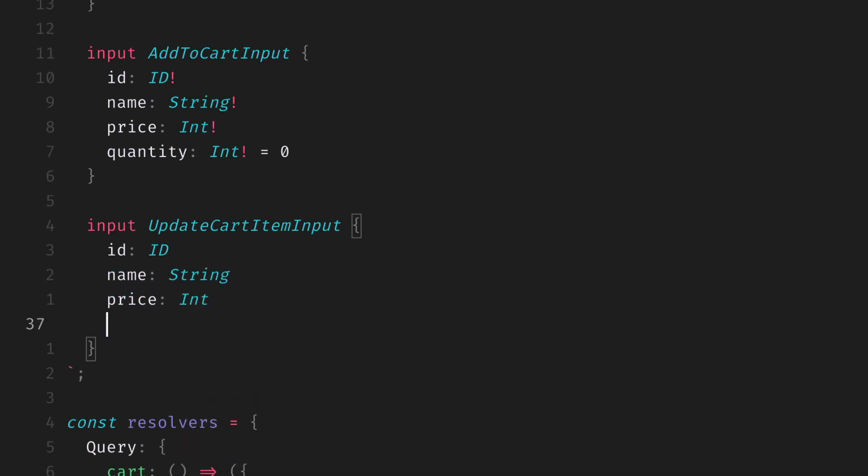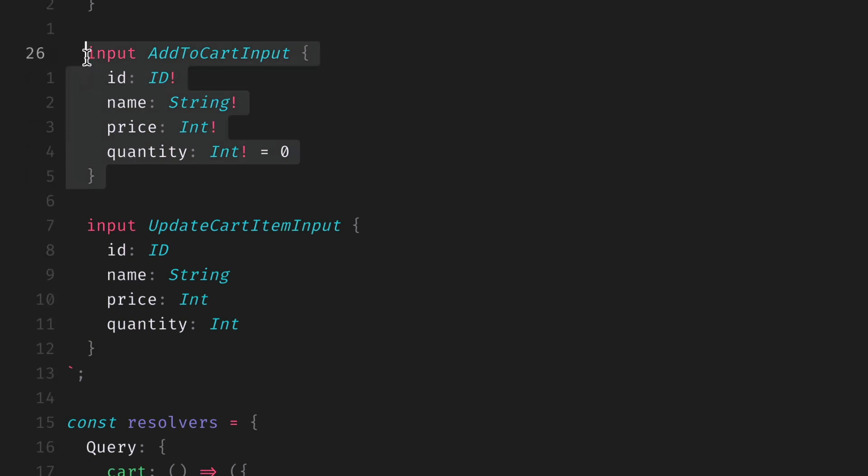This means we can only provide the values that we want to update instead of all the GraphQL variables. One limitation of input types is that these must be of a set structure. You can't use something like GraphQL union types as you would with a query inside of input types. There is an open RFC for input objects, and hopefully that will come soon so we can make use of that when working with input types.